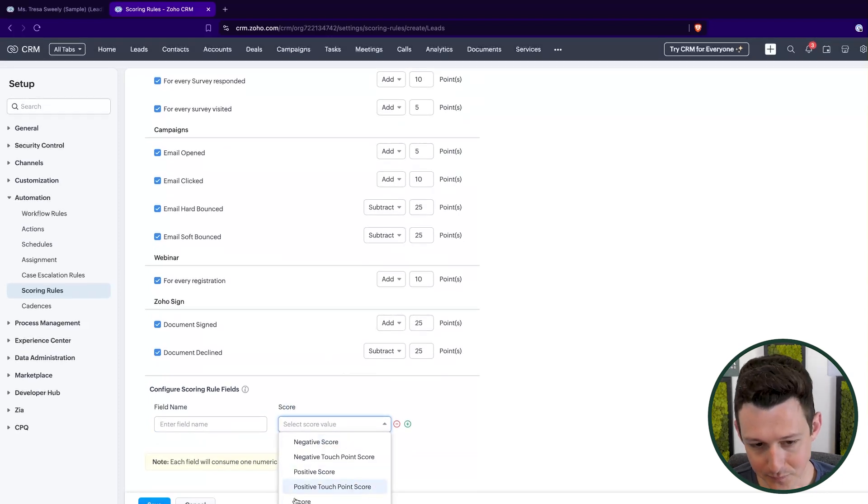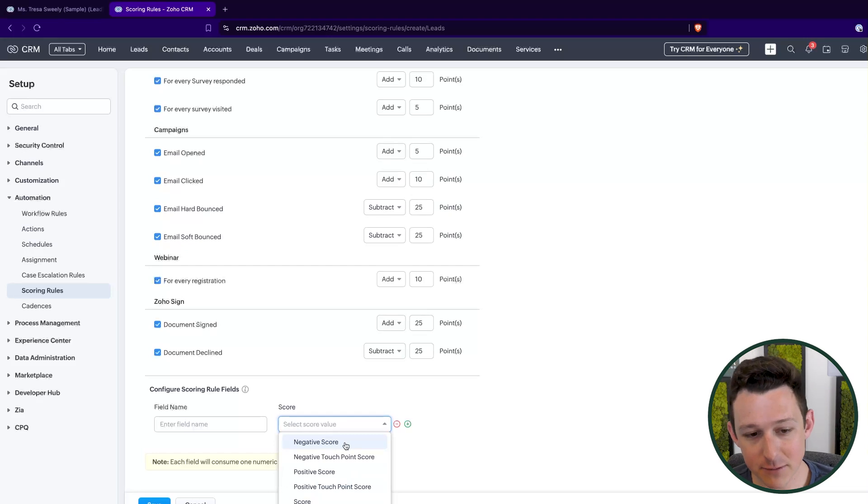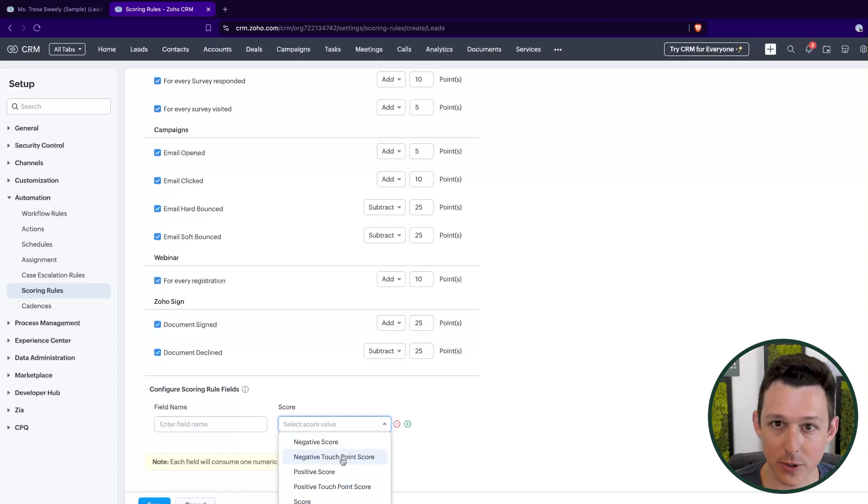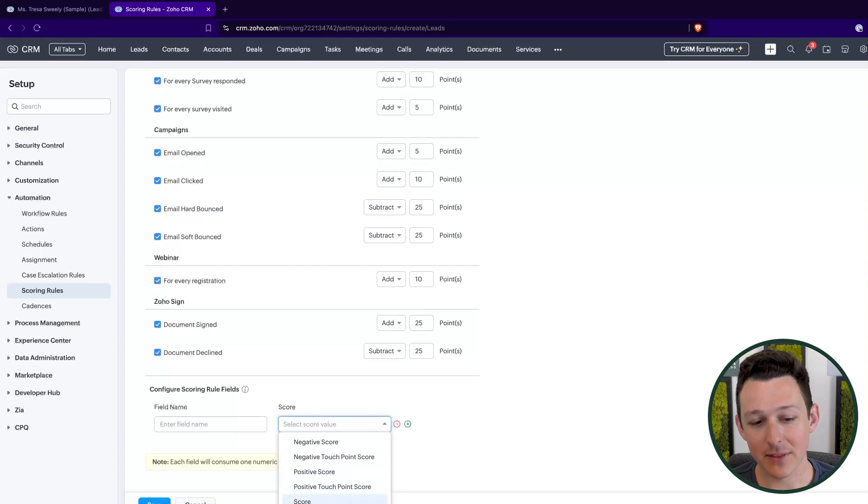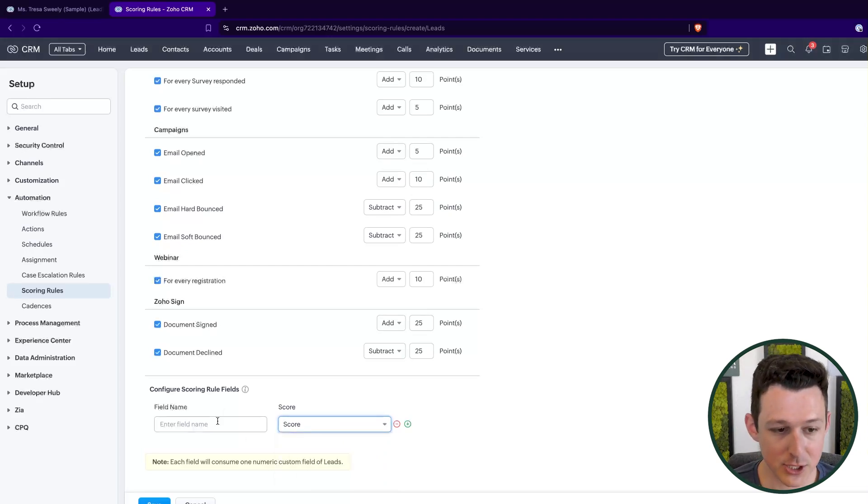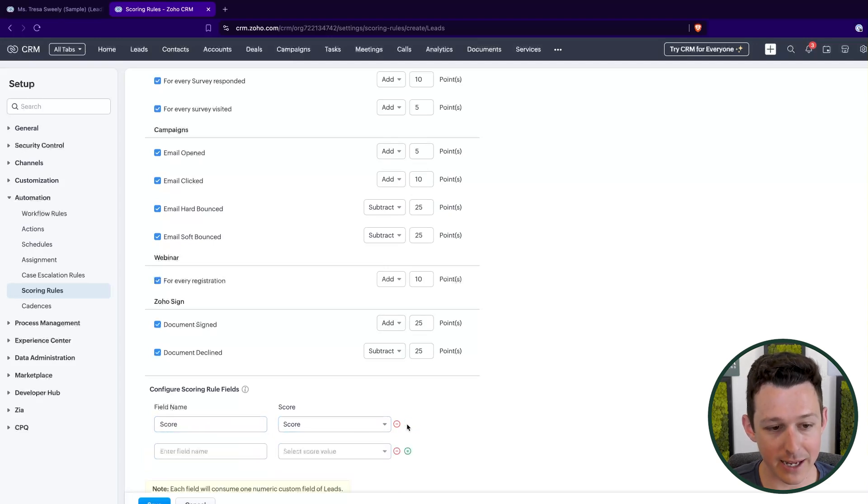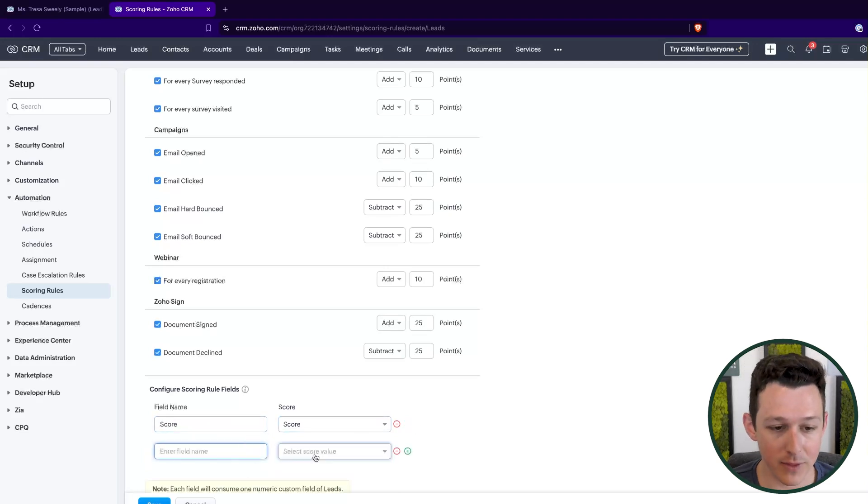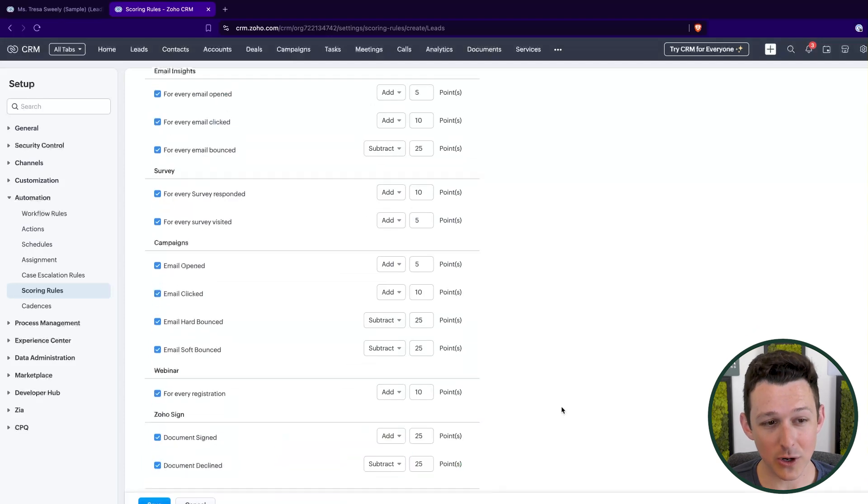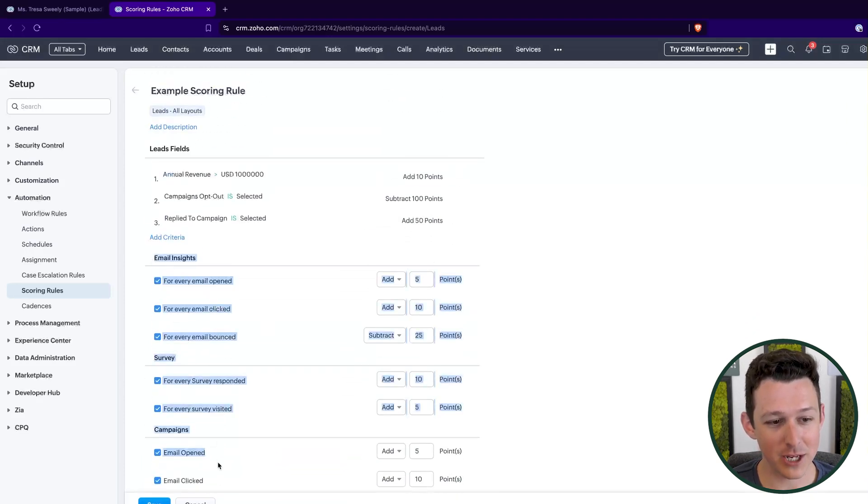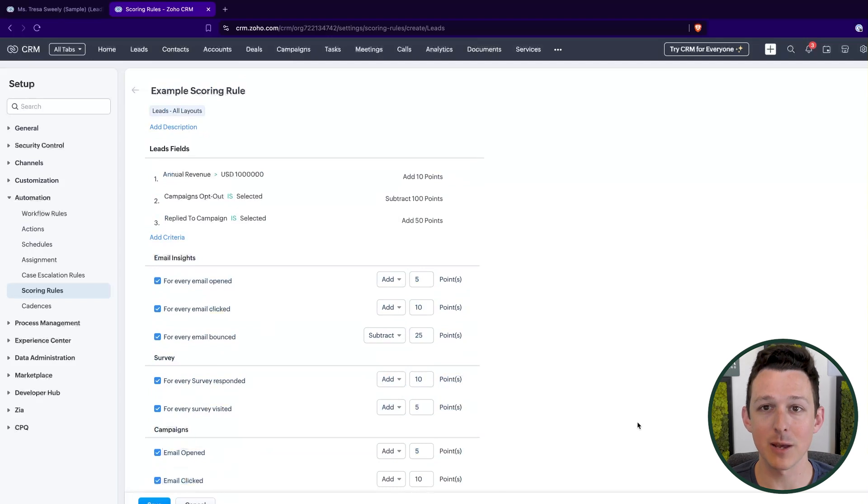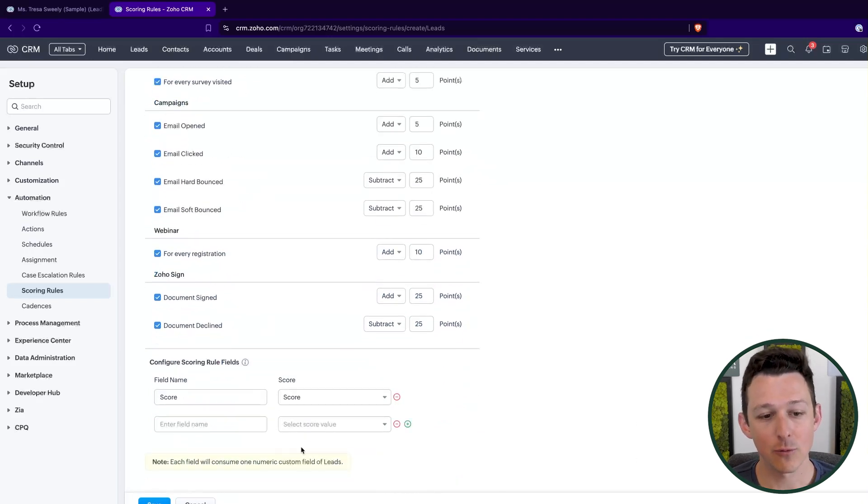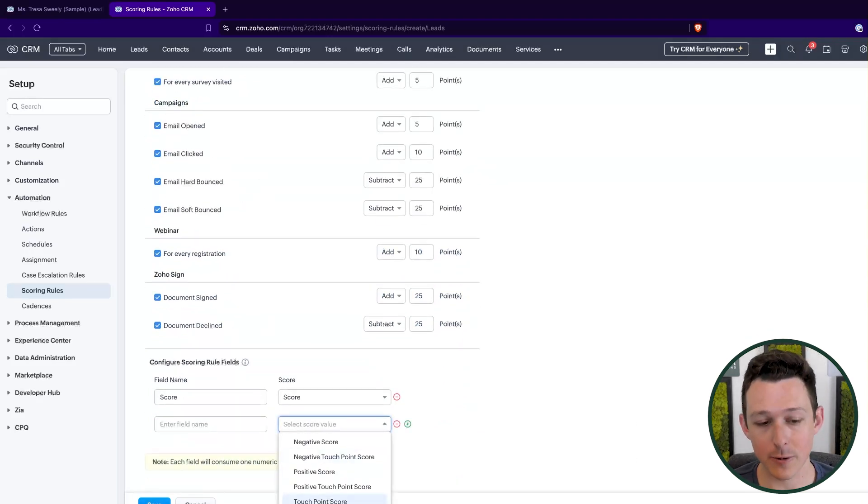Now, there are a few different types of scores here. You have a negative score, a negative touchpoint score, a positive score, a positive touchpoint score, and then last but not least, a score and a touchpoint score. Now for me, score is obviously going to be the most important. That is like the total summation of all of them. If you're wondering what a touchpoint score is, that is the score of everything from here on down on the page. So that actually means some type of interaction with that lead rather than just a score based on a particular field value.